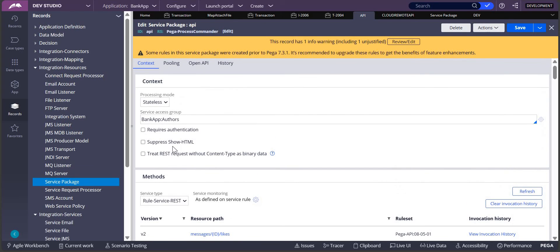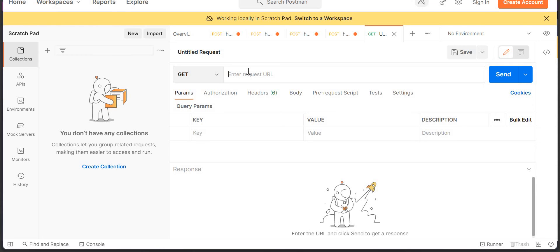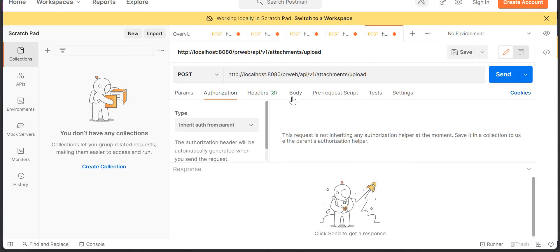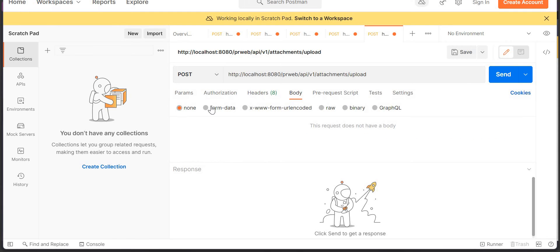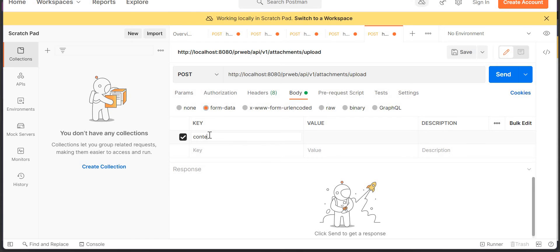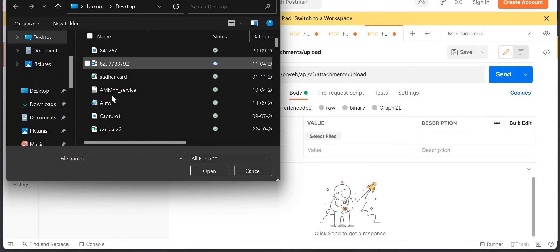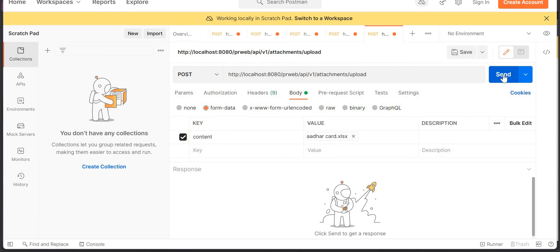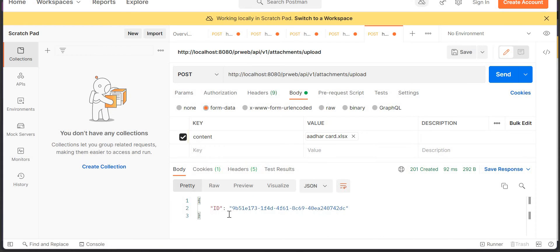Since I've disabled authentication for this demo, no auth is required in Postman. In the body, select 'form-data', add the content, set the key type to 'File', and select a file from your system. Click Send — it will return an ID. That ID is important for us.